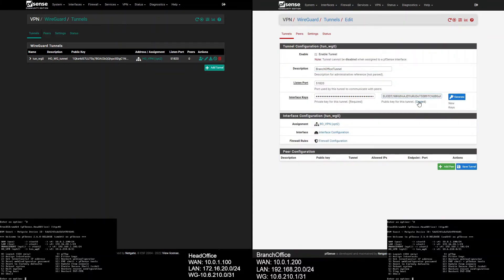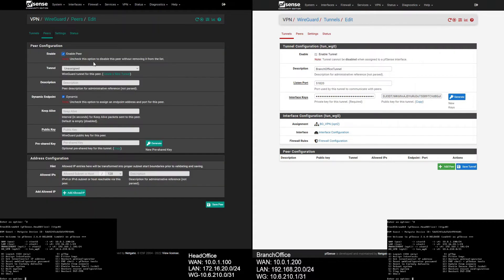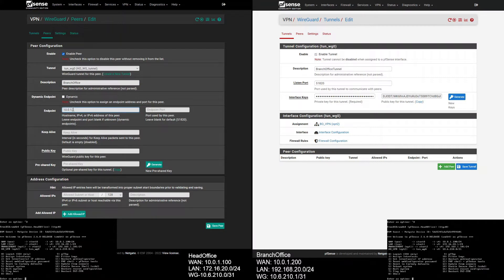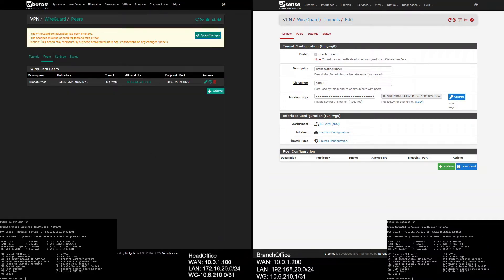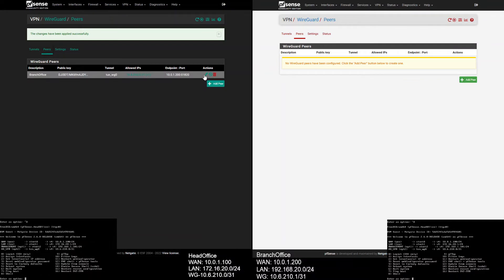Now let's add a peer on the head office. Click on Peers and select tunnel wg0. Give a description, remove the dynamic check, and add the branch office WAN IP address. Keep-alive I'm going to give 30 seconds. Copy the public key from the branch office tunnel. For allowed IPs, first give 10.6.210.0/31 for the WireGuard tunnel network, and the second allowed IP will be the LAN network of the branch side, which is 192.168.20.0/24. Hit Save and apply changes.